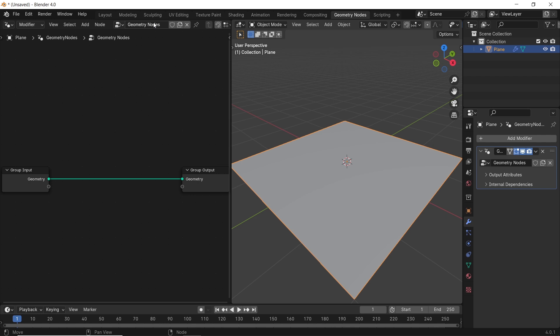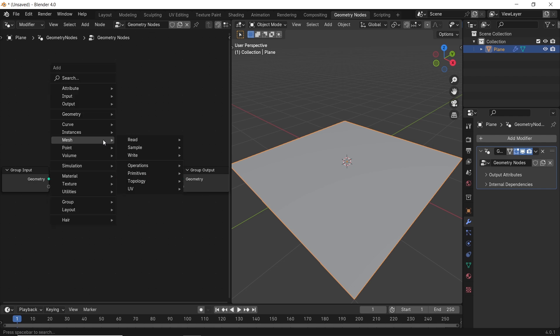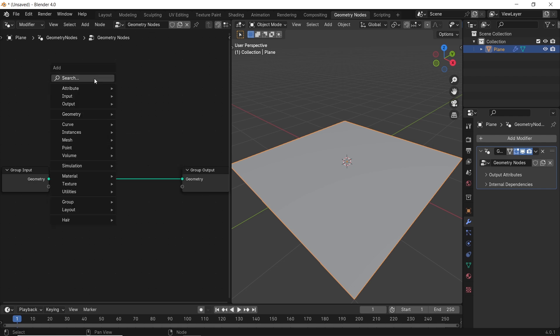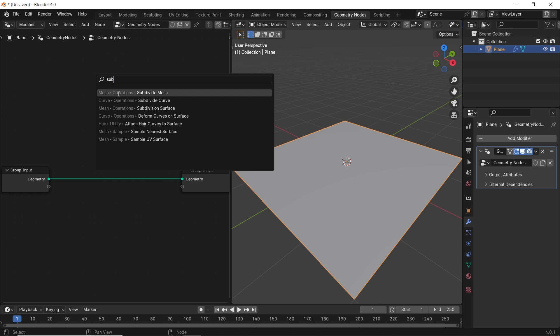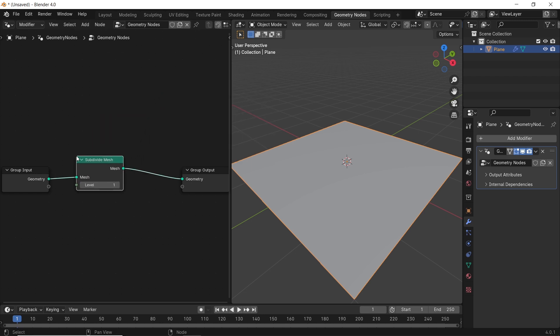What we have now are Input and Output nodes for the Geometry Node, so everything you need to add will end up on this line between them. I will start with some subdivision for the plane — hit Shift-A to open the Add menu and search for the Subdivide Mesh node, then drop it on the green line.